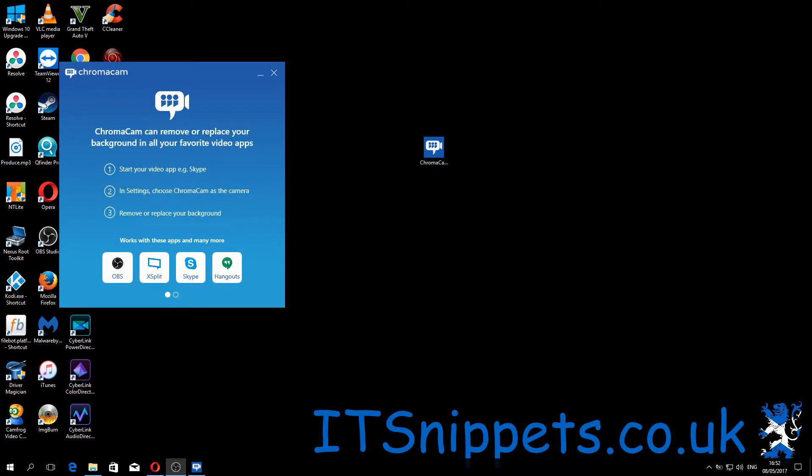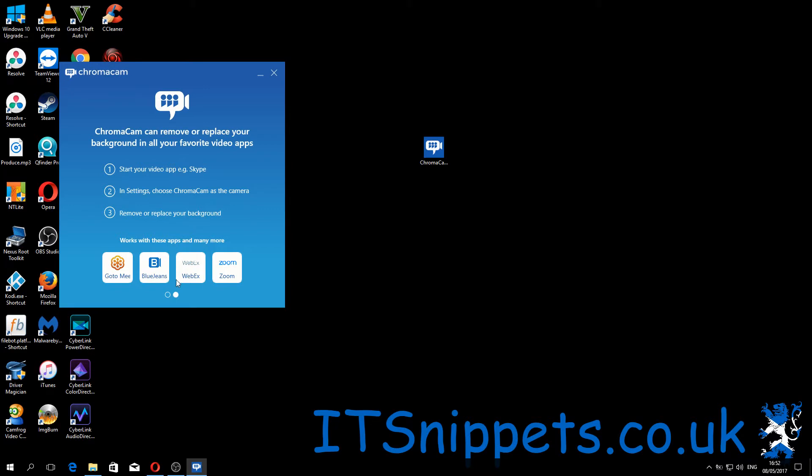OK, the installation is finished and it's now popped up and it shows me a list of applications that it's actually compatible with. In this case, OBS, XSplit, Skype, Hangouts, GoToMeeting, BlueJeans, never heard of that one. Webex, never heard of that one either. And Zoom, which I've also never heard of. So obviously it's keeping the main ones on the main front page.